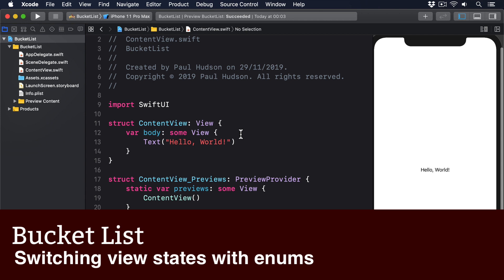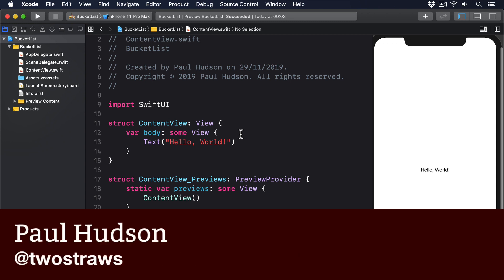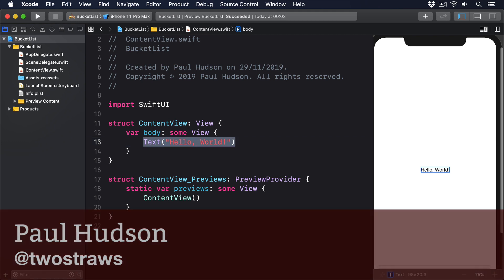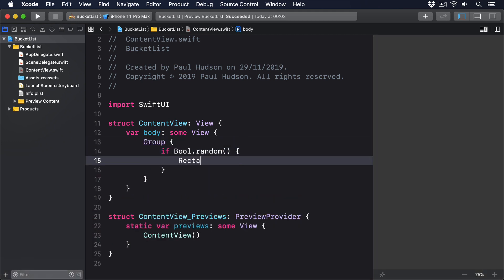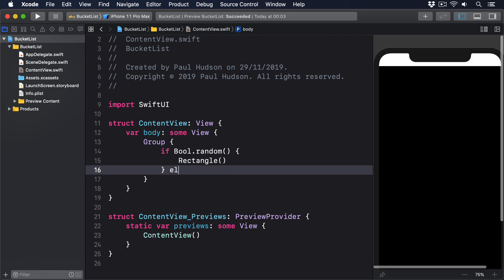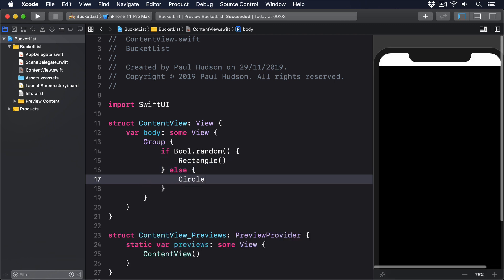You've seen how you can use regular Swift conditions to present one type of view or the other. And we looked at code along the lines of this: Group, if Bool.random, Rectangle, else, Circle.